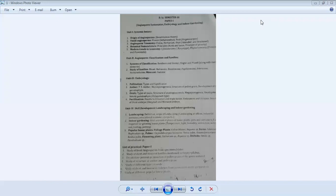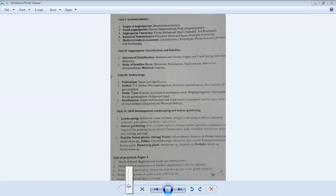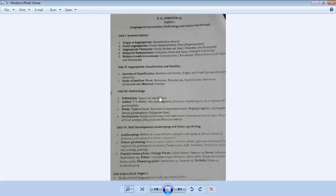Good morning to all of you and welcome back again in our online lectures of Valera Science College for B.Sc. Semester 3, Paper 1, which has the name: the part of angiosperm systematics, embryology and indoor gardening.